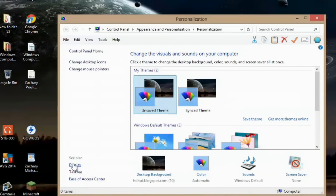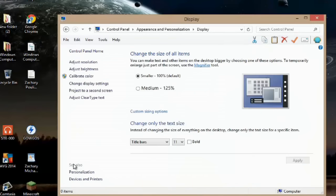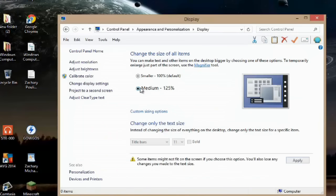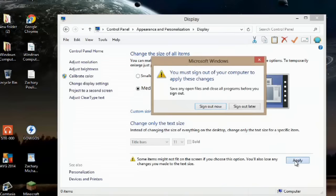We could also go to display here and we're at smaller right now but if we were set to medium you would notice that it'd be much larger. My name is Zach and I hope this video helps. Thanks for watching.